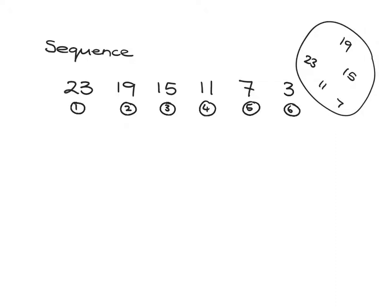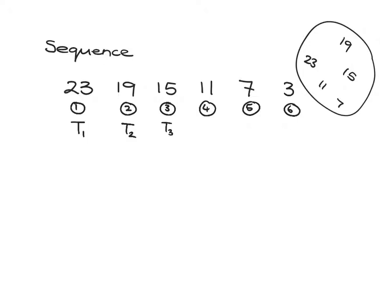To make that clear, we use a certain notation. We write term number one like this: T₁, term number two: T₂, term number three: T₃, term number four, term number five, term number six.